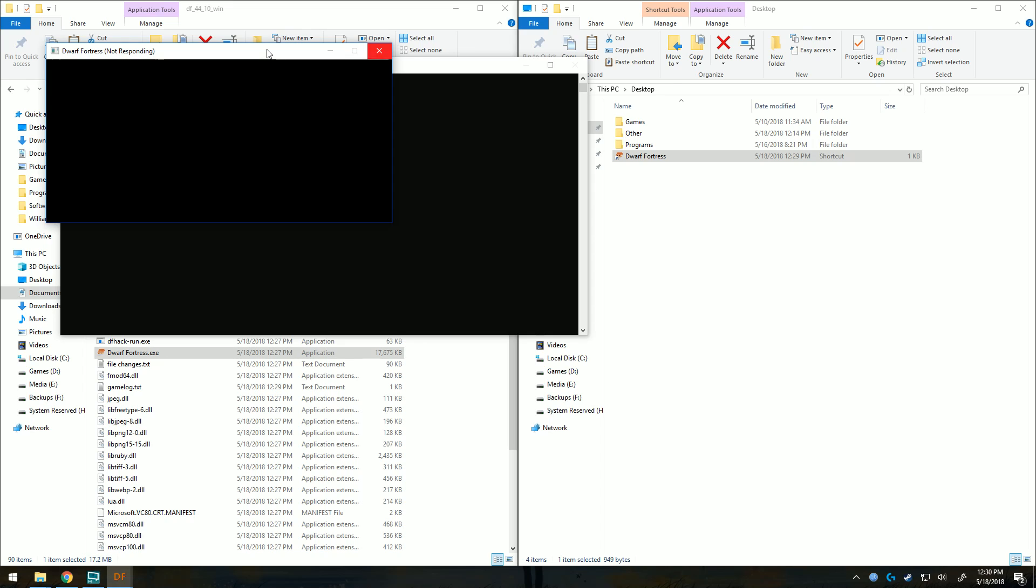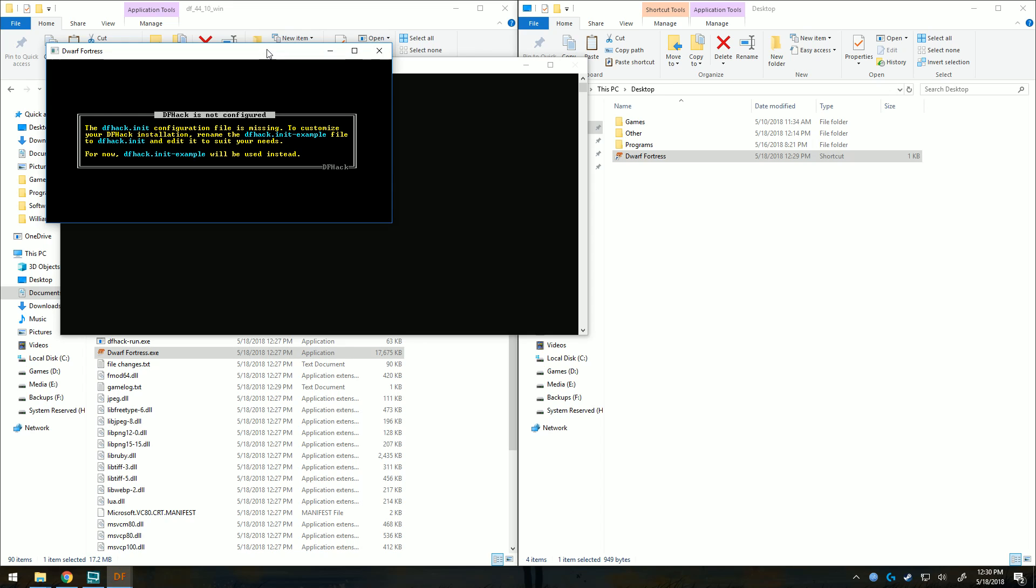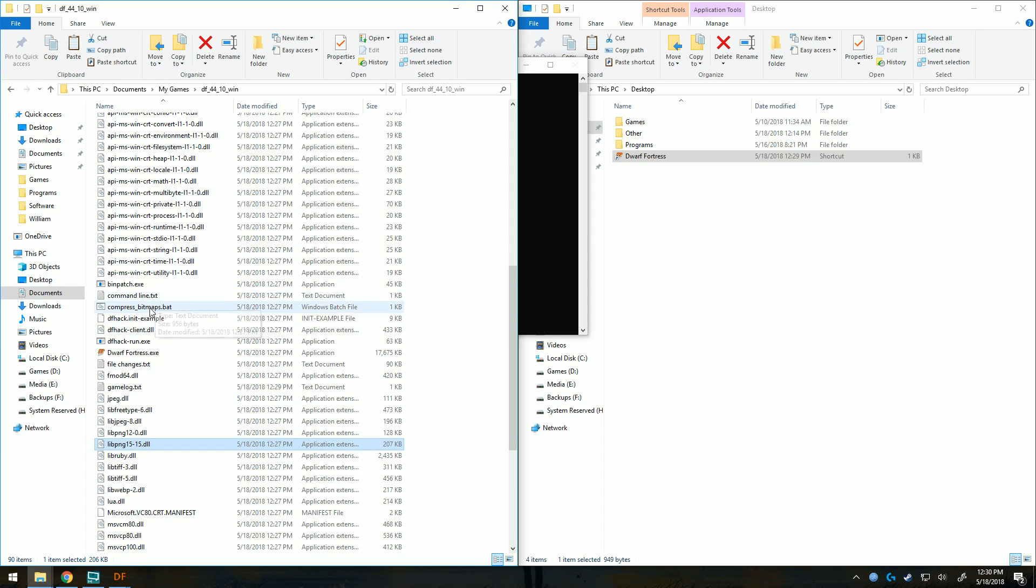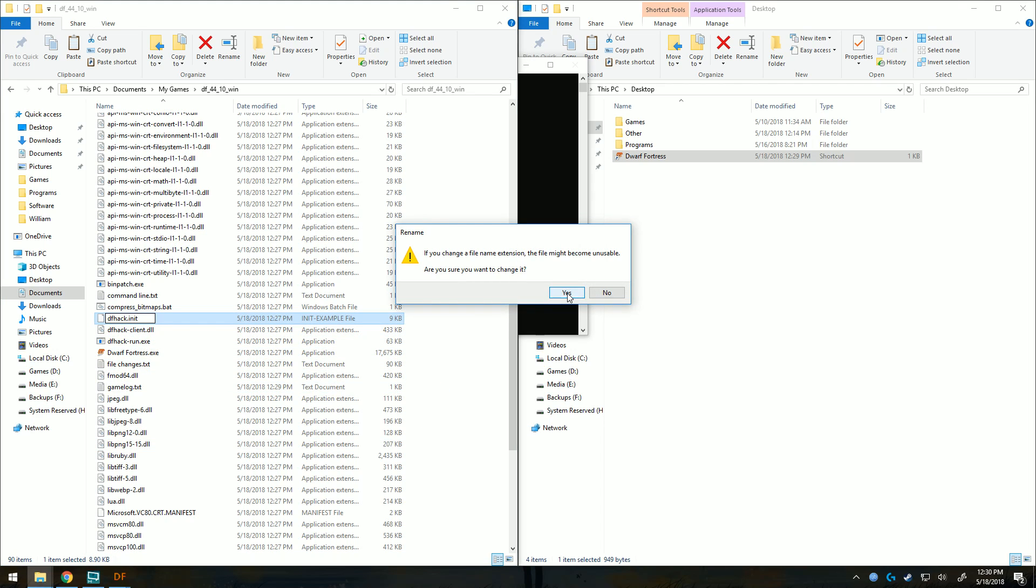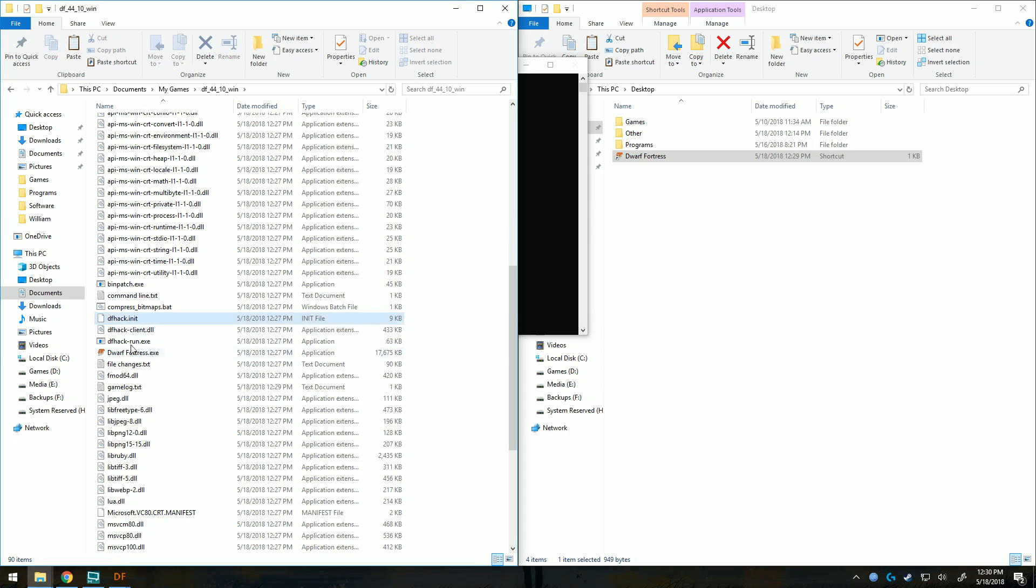If you go to the DFHack release page, you'll see the newest version of whichever one. Just make sure the version number matches the Dwarf Fortress version number. As you can see here, this is the warning you see when you do not rename your int file. So we can just delete that for next time. Click yes. And then next time when we launch, we won't get that warning.